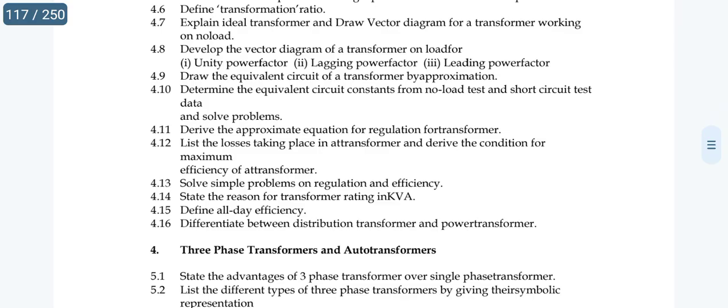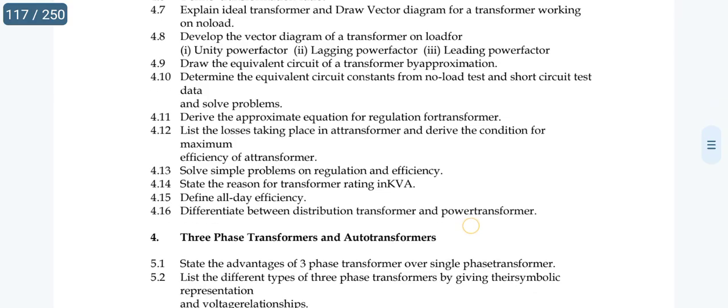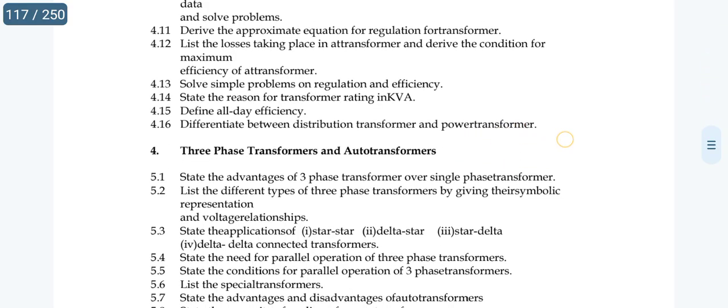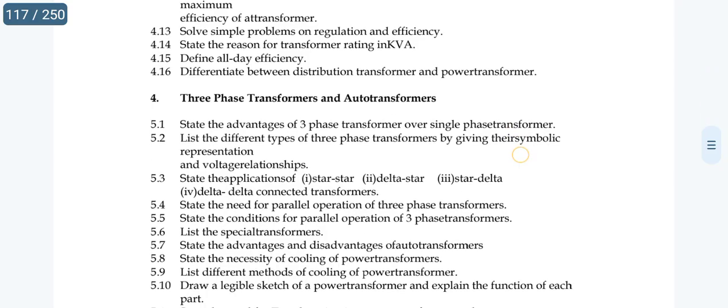For short answers, cover all units. The fifth unit has one or two essay questions and one short question each.